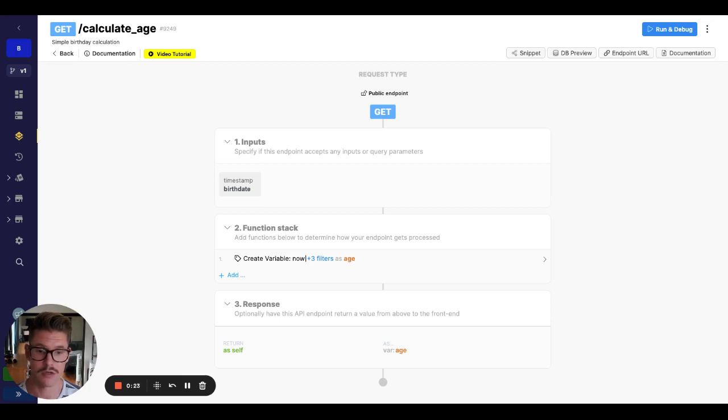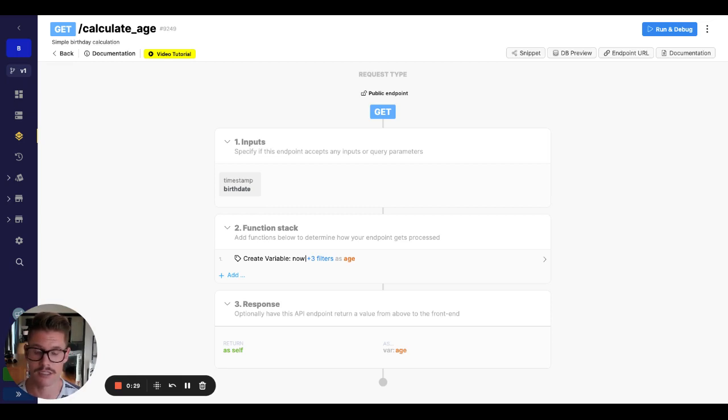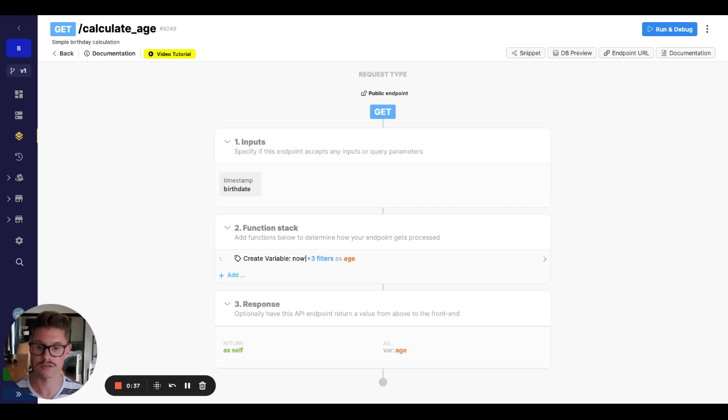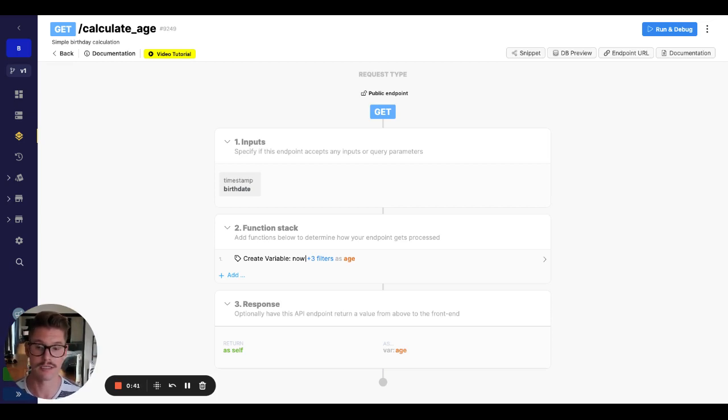So your question is, what happens if someone has a birthday before that? Do I have to do a different calculation? And the answer is actually no. You can do the same exact calculation for someone born after that Unix epoch or before it. So of course, those numbers before that January 1st, 1970 date will be negative numbers, which is what sparked that question.